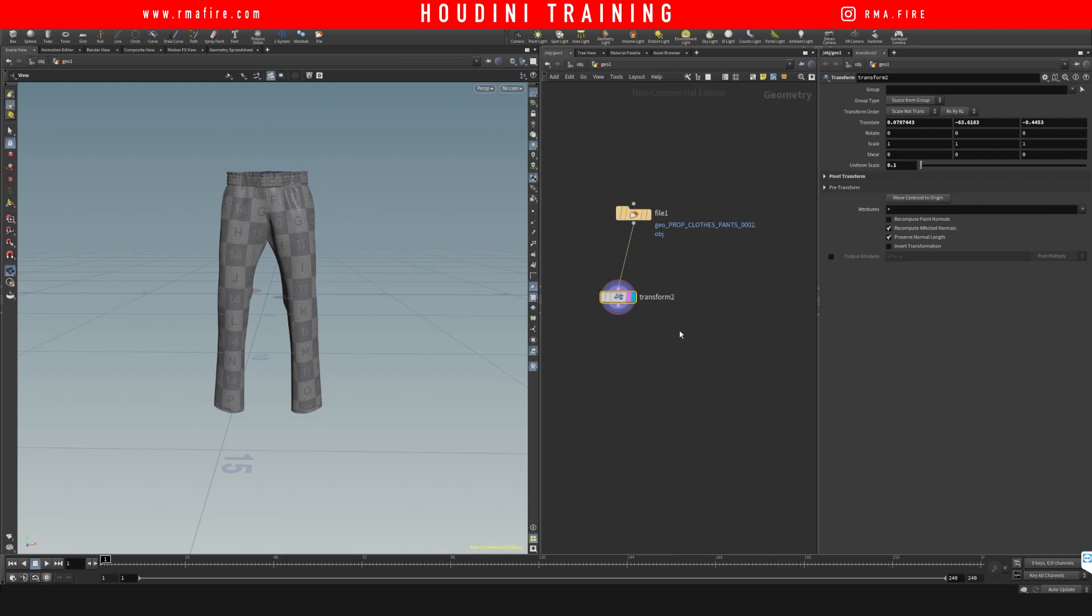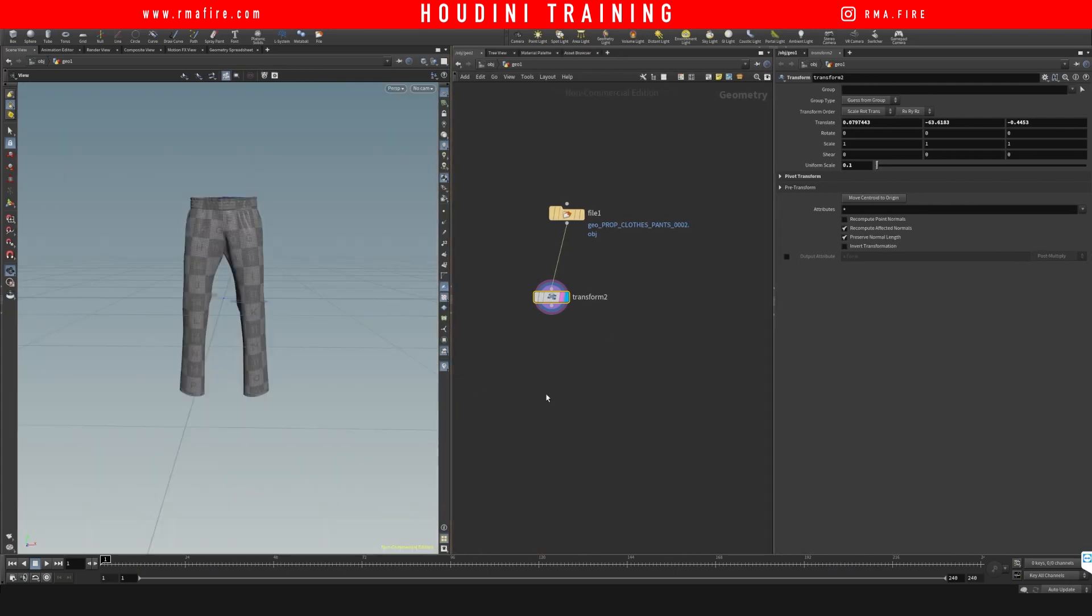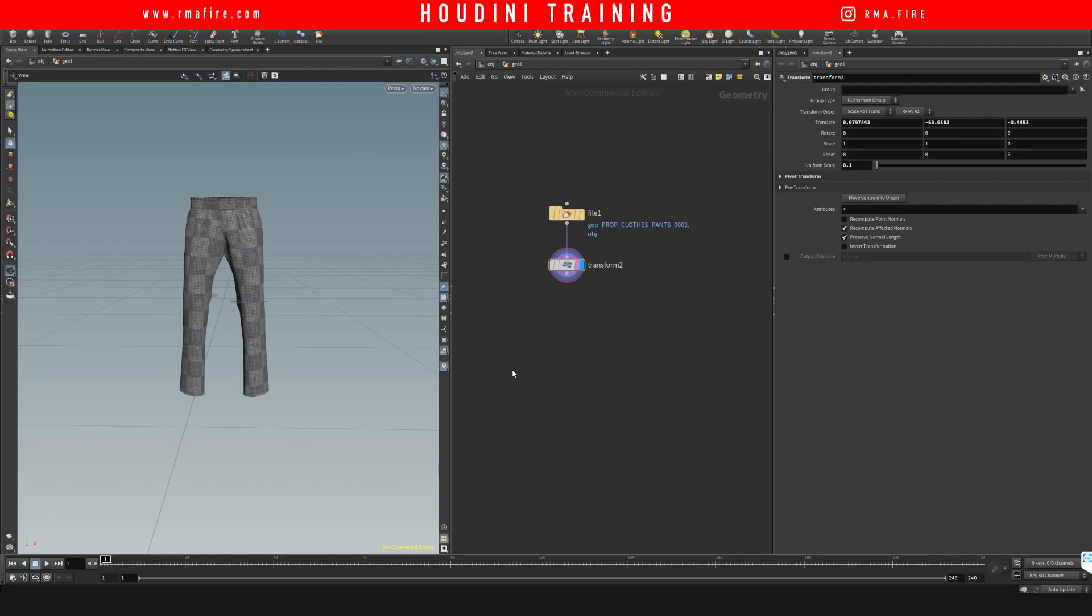Hey guys, what's up, welcome to another RMA fire tutorial. In this tutorial I'd like to show you how to use the cloth capture. So the first thing, why do we want to use the cloth capture?